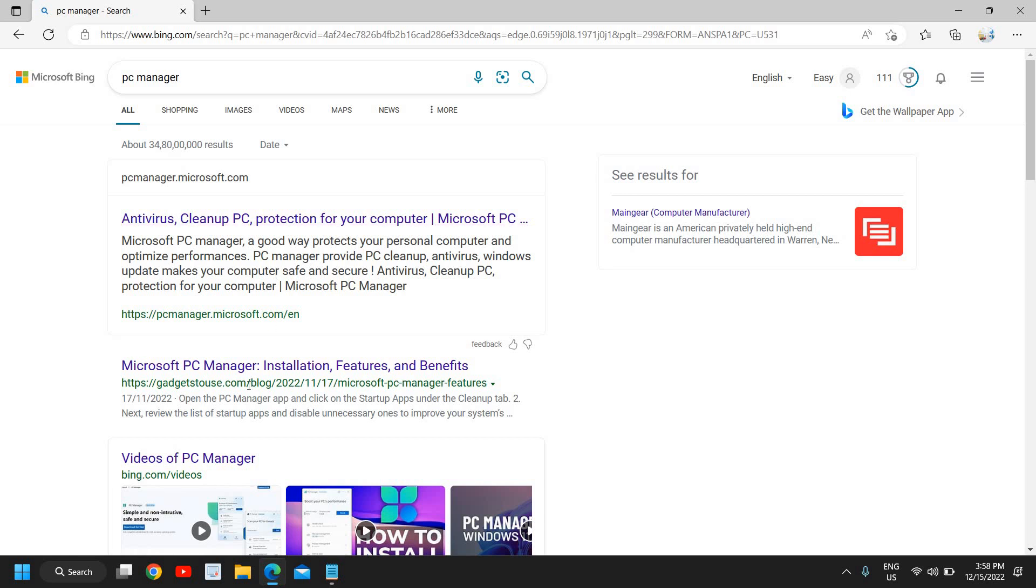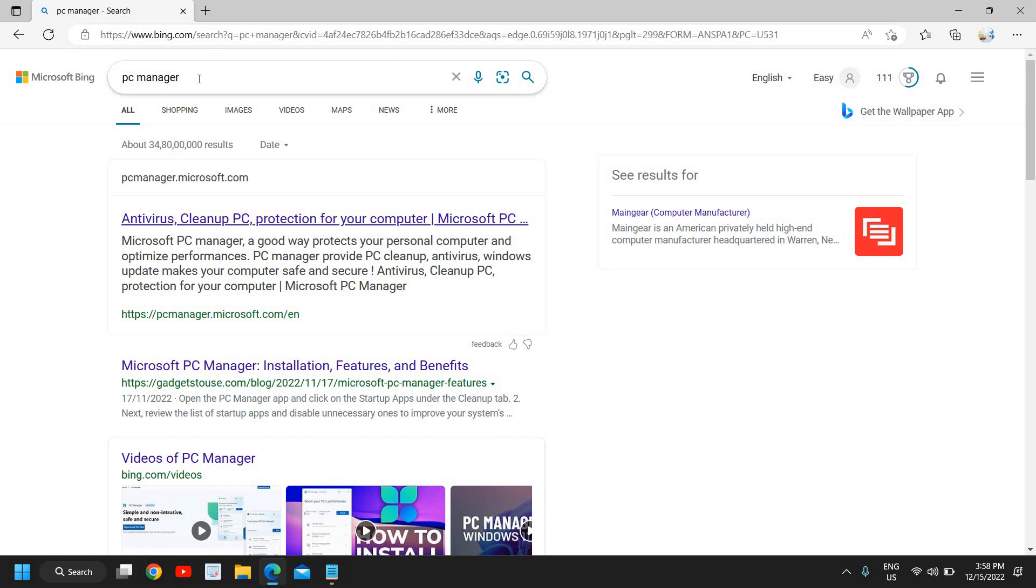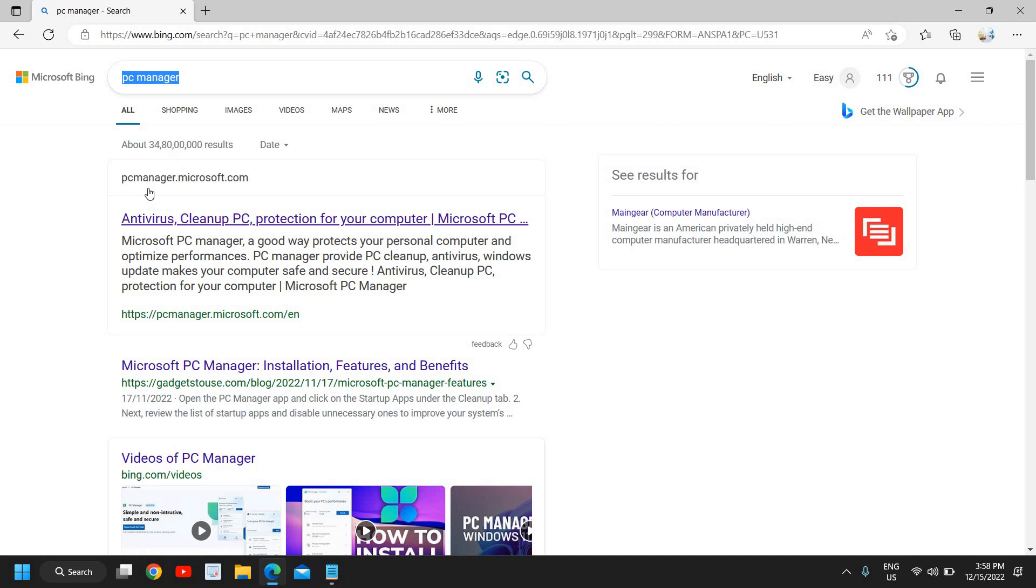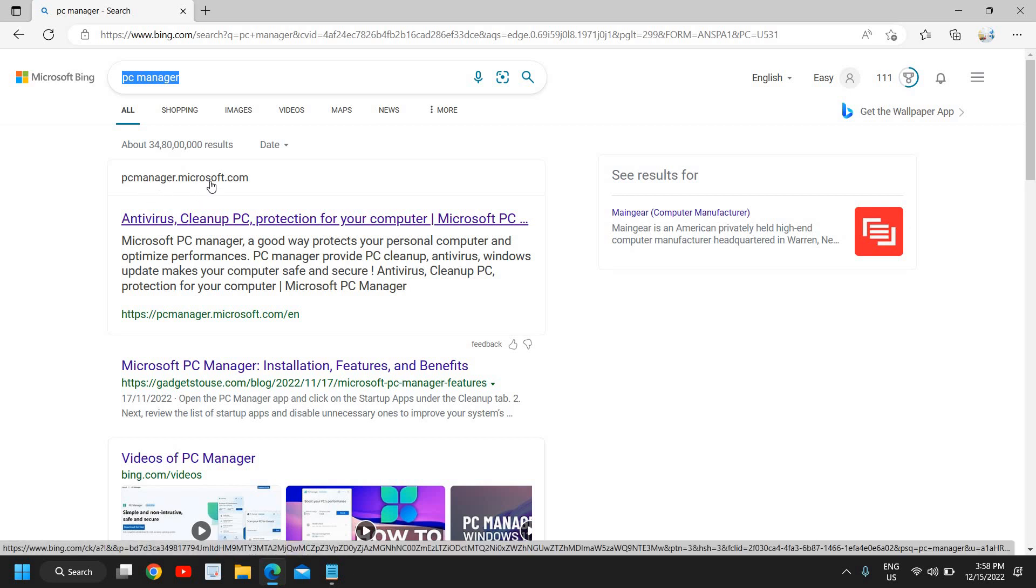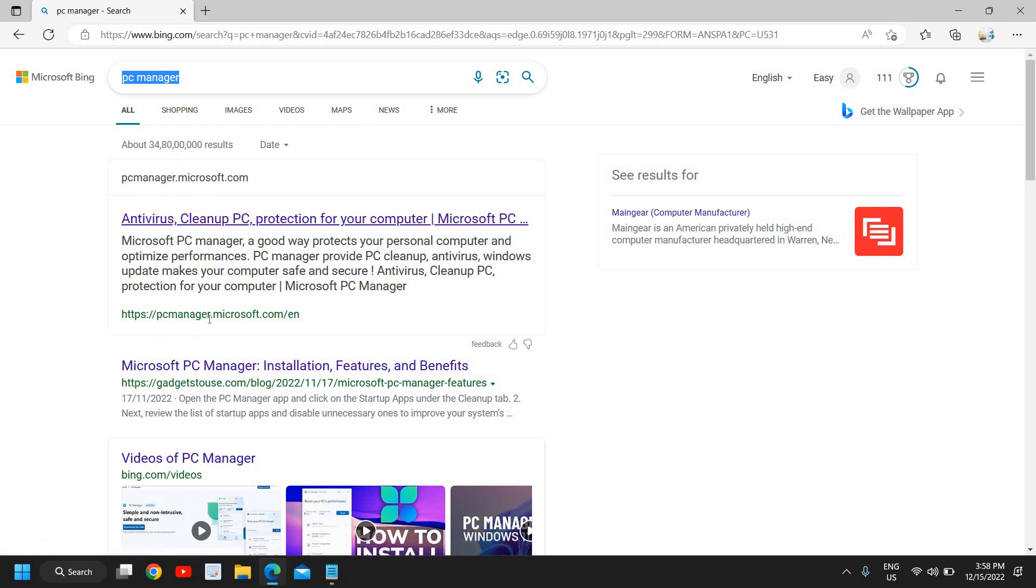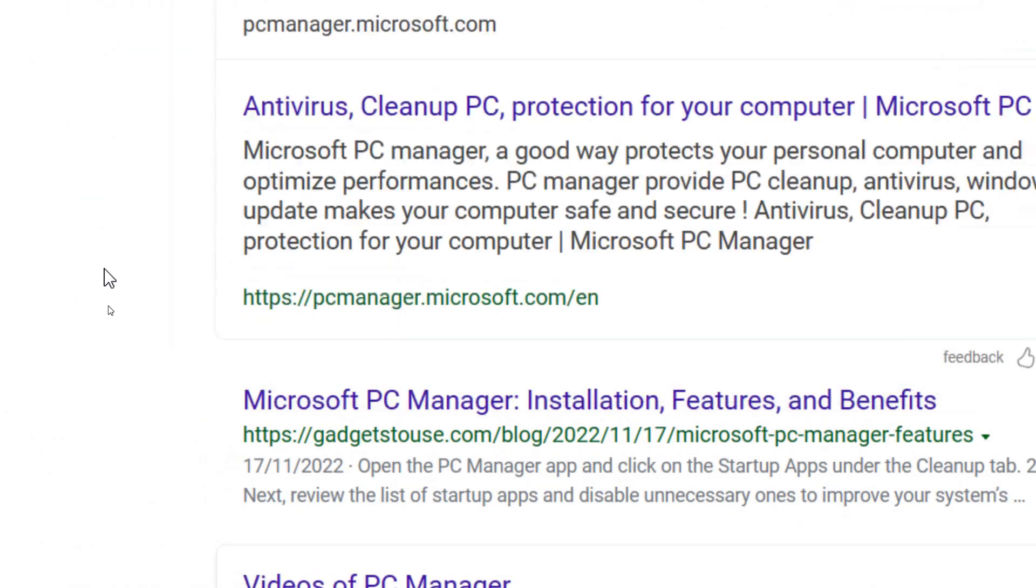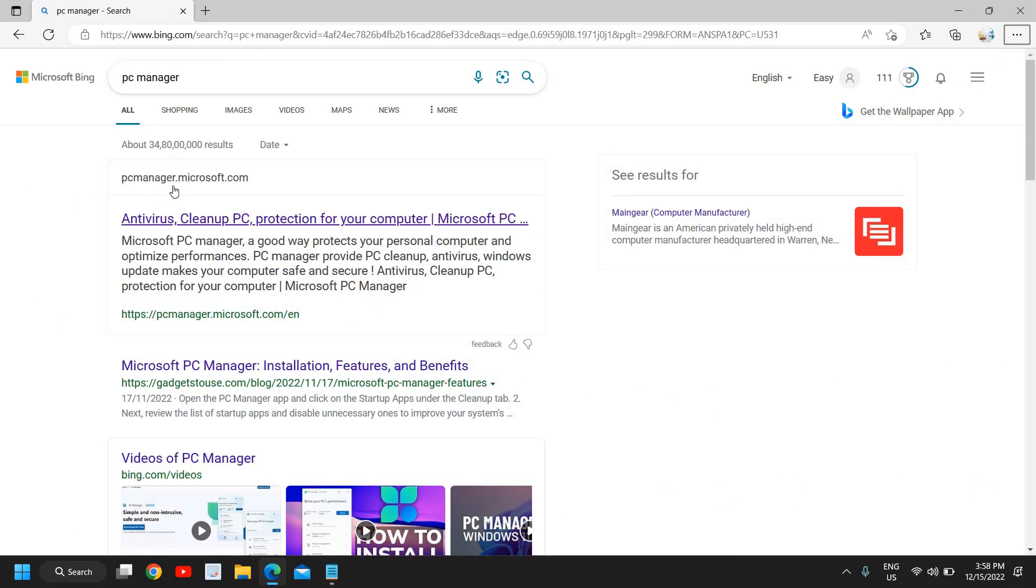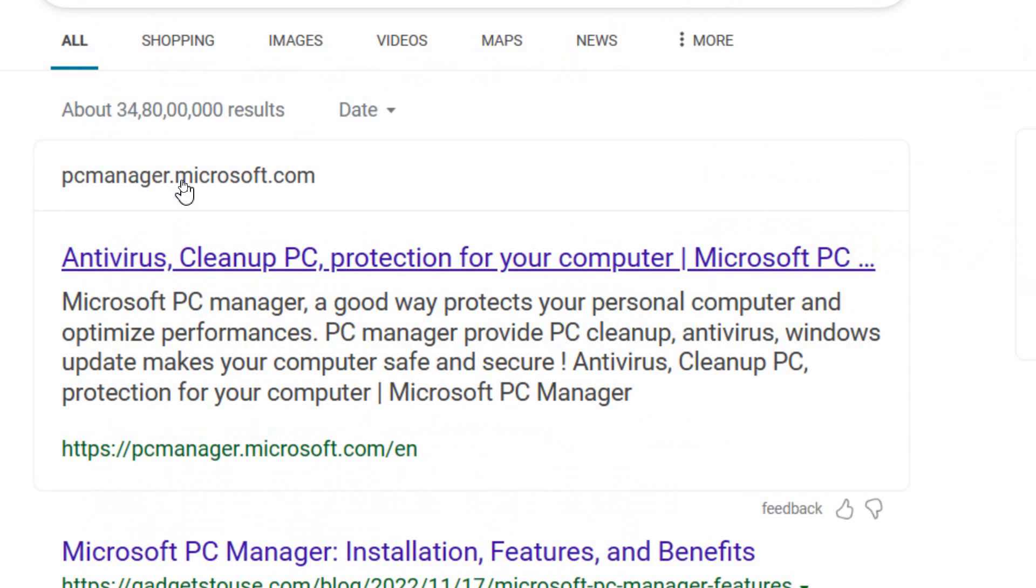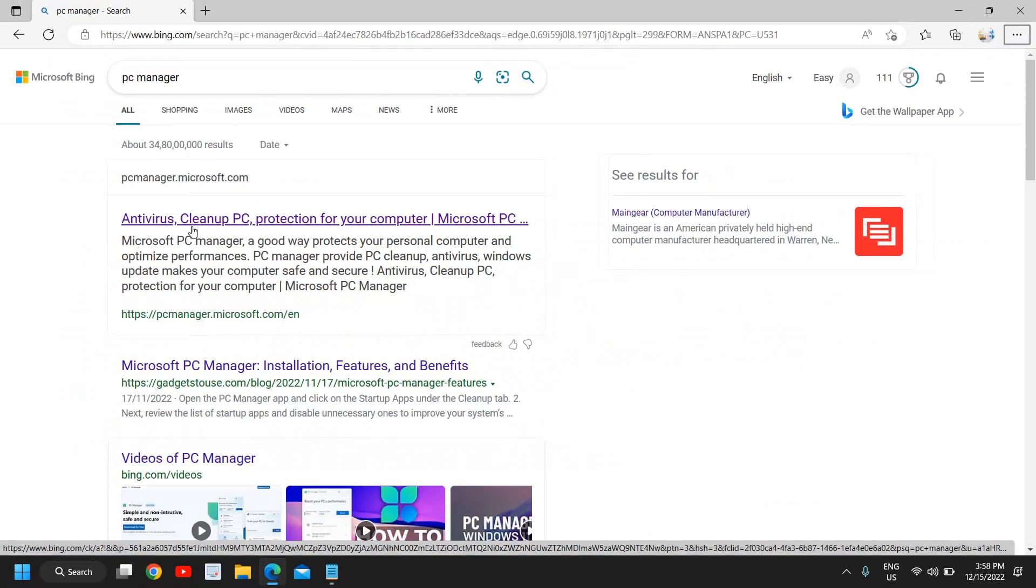You need to type in Google or in Bing - just type PC Manager, and the first result will come: pcmanager.microsoft.com. Please make sure that you only visit this website: pcmanager.microsoft.com. Once you click on that, a new window will appear like this.